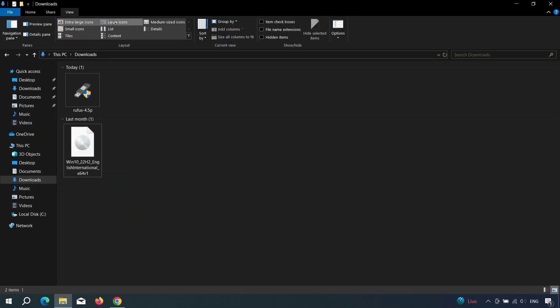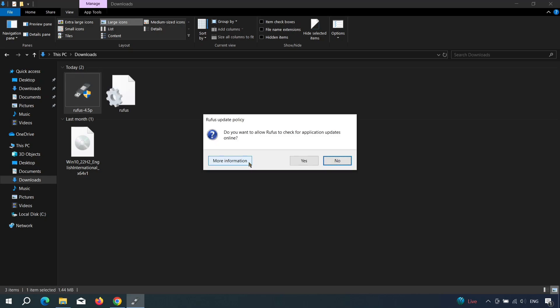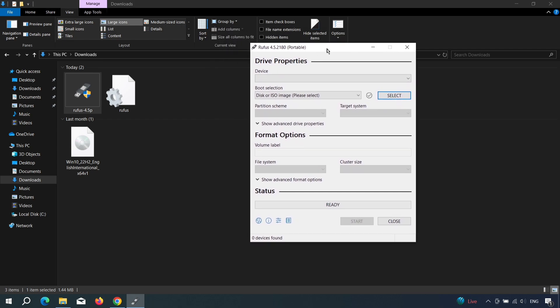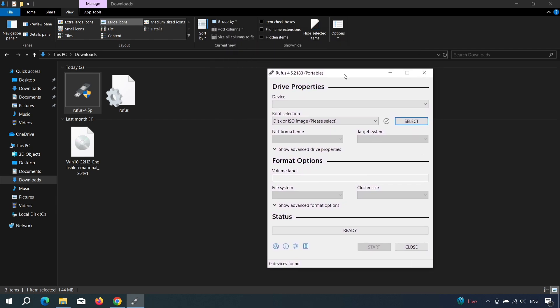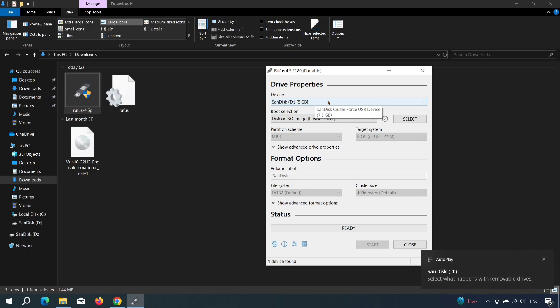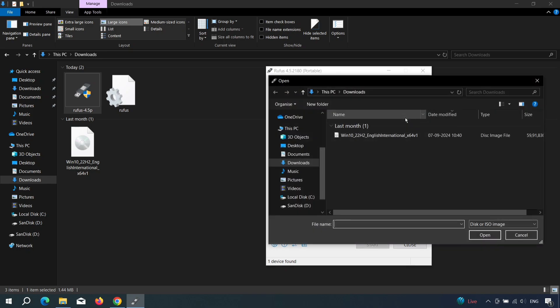Now, you should have the Windows ISO file and Rufus software downloaded on your computer. Open the Rufus software and click No when it asks to check for updates. Once Rufus is ready, insert your USB drive into the computer. It will automatically detect the drive. If you have multiple drives, make sure to select the correct one. Next, click the Select button and browse for your Windows ISO file.